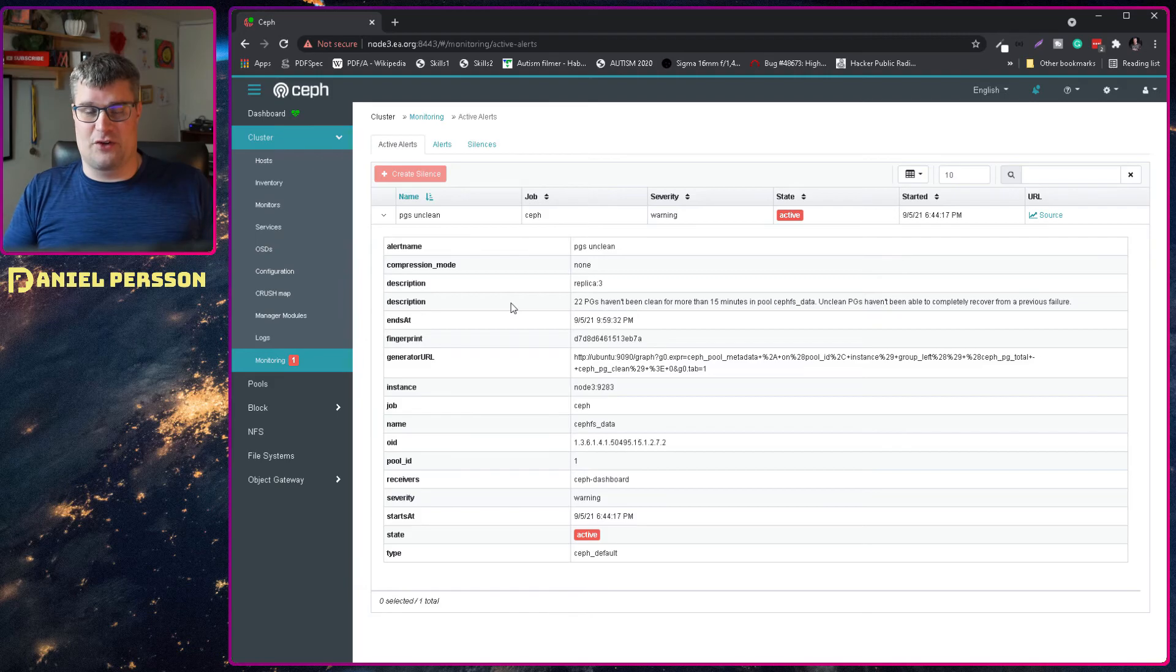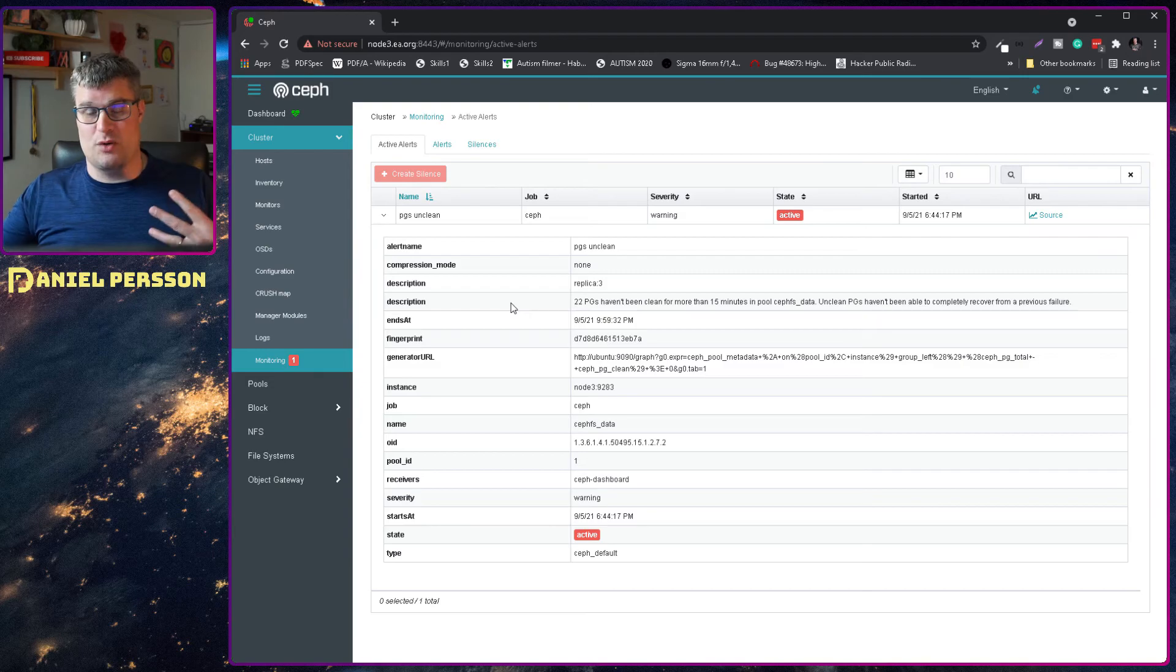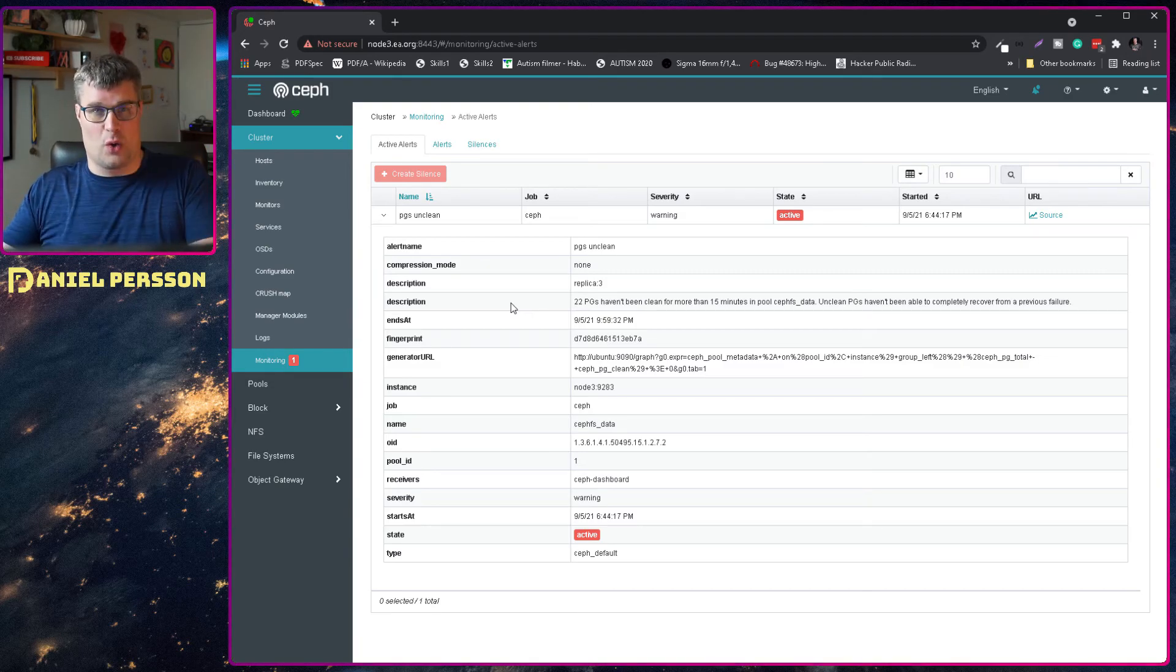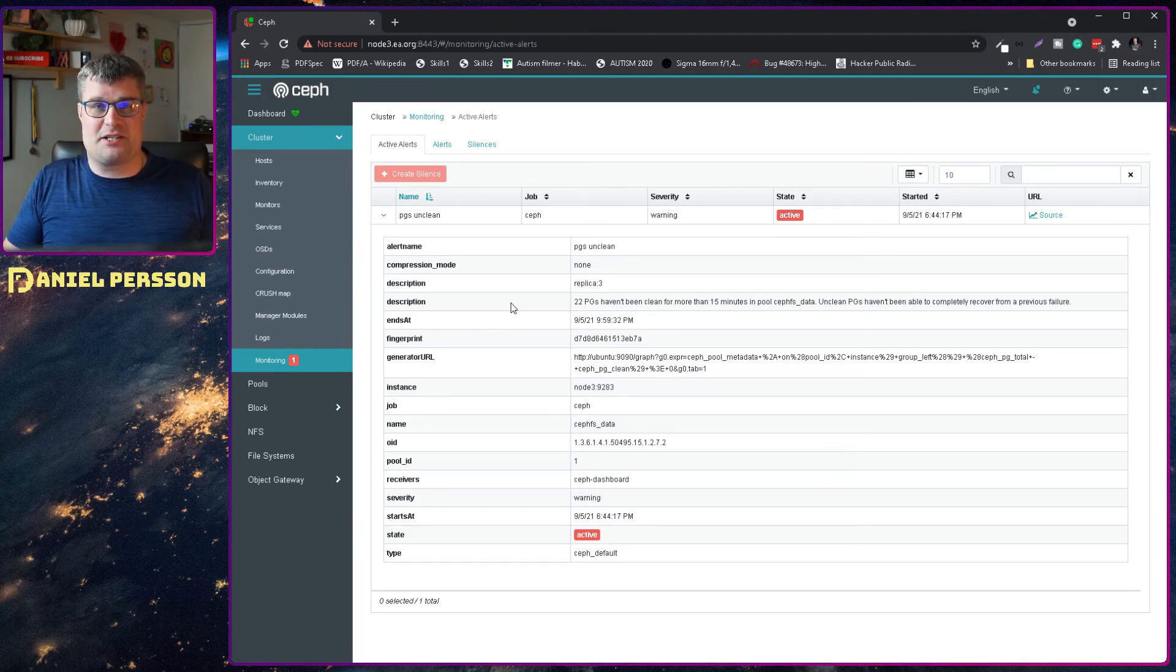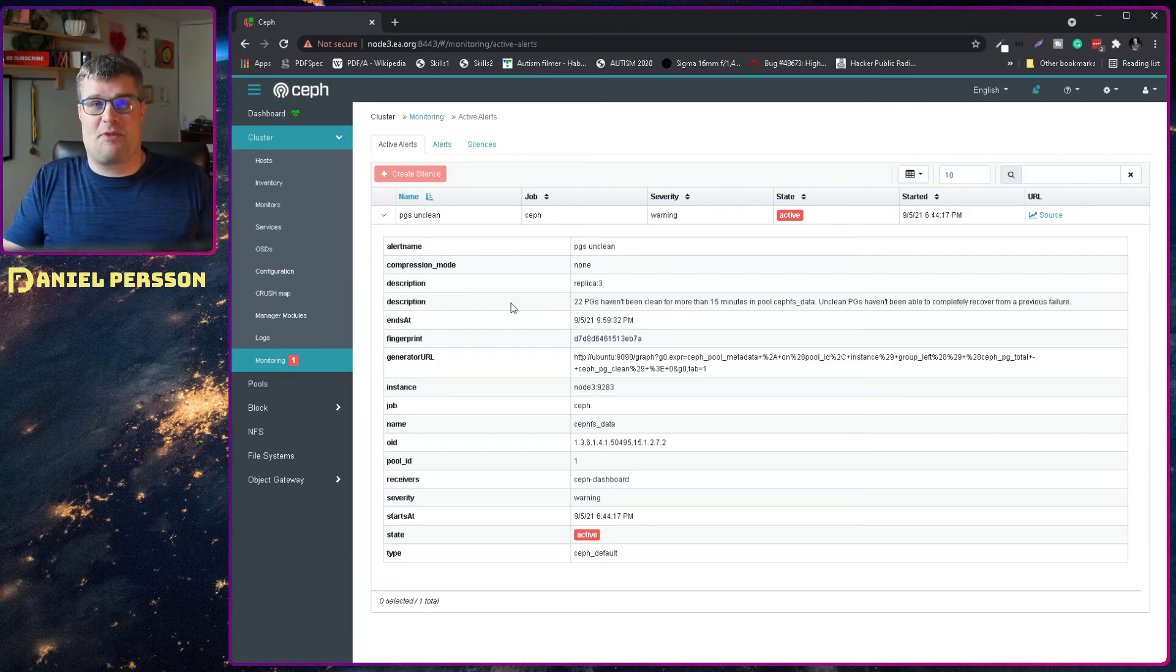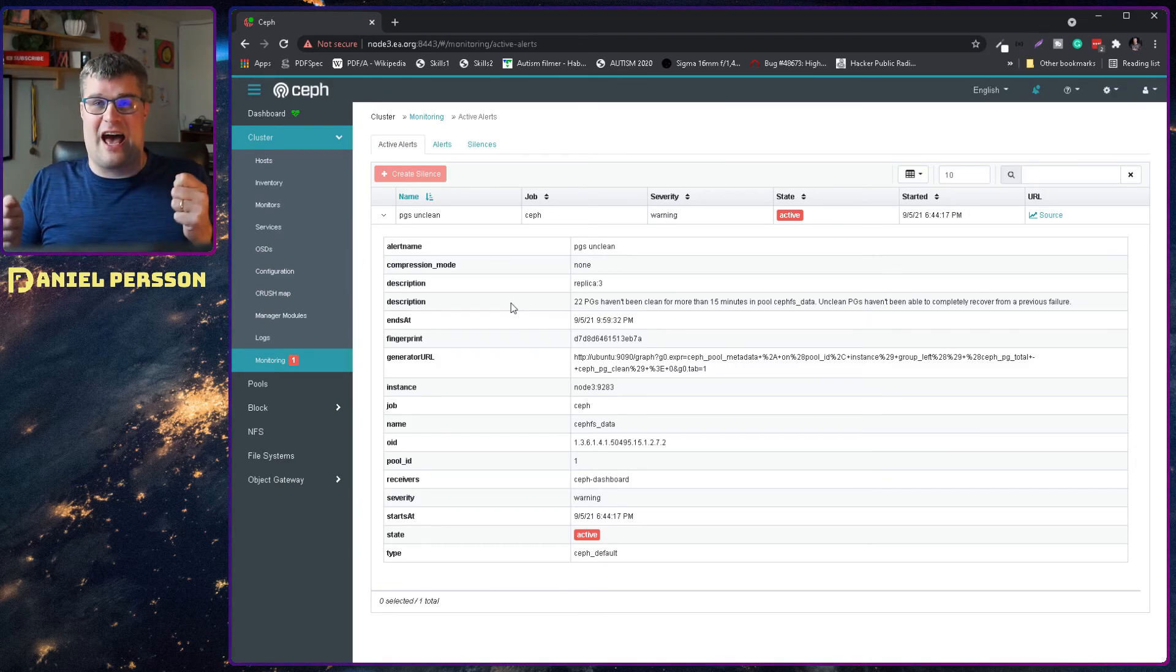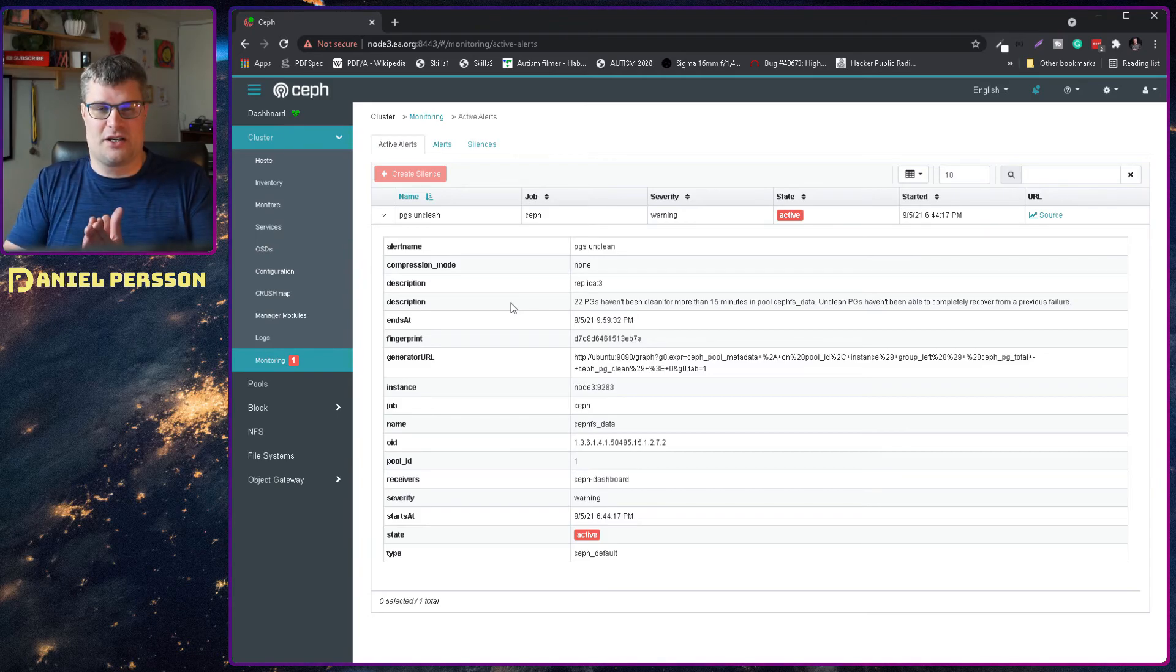So for ease of use they hash the keys and for the ease of use of actually distributing them between different OSDs or hard drives it gets placed into a placement group. And that placement group has a bit of a hash so it's easy to find that. And then you just need to find which hard drive has that specific placement group. And then you can use that in order to actually find the value.